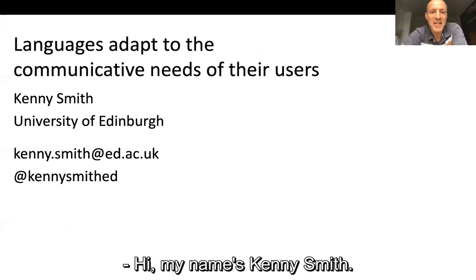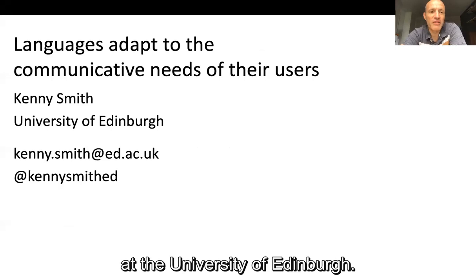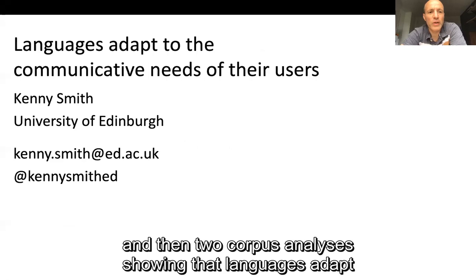Hi, my name is Kenny Smith. I'm based in the Centre for Language Evolution at the University of Edinburgh. I'm going to present an experiment and two corpus analyses showing that languages adapt to the communicative needs of their users.